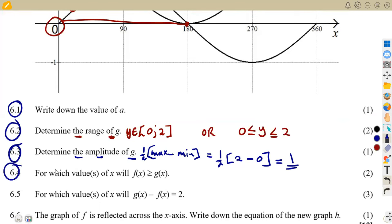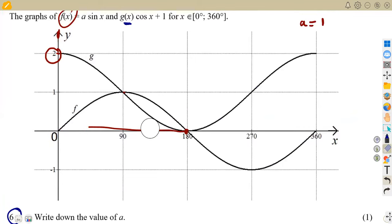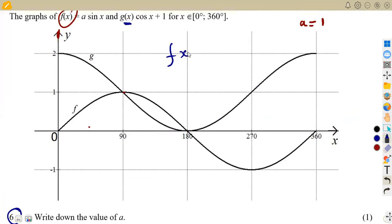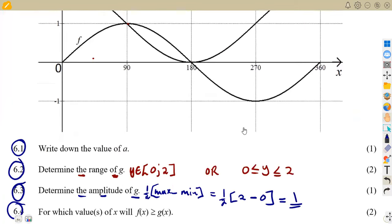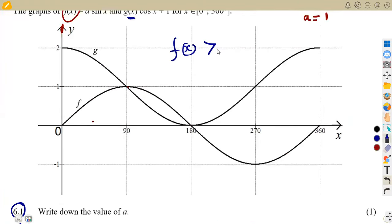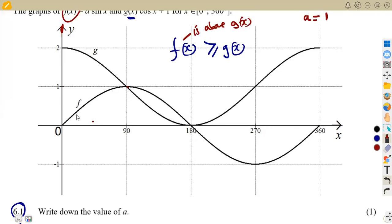Question 6.4: for which values of x will f(x) be greater than g(x)? We need a condition where f(x) is above g(x) on the graph. Looking at our graphs, we need to find where the graph of f(x) is on top of g(x).